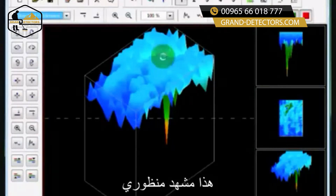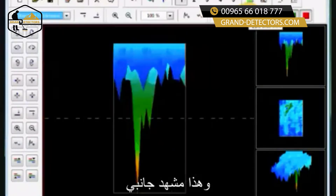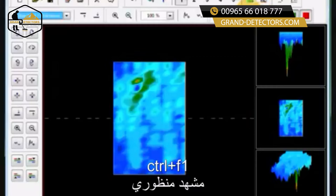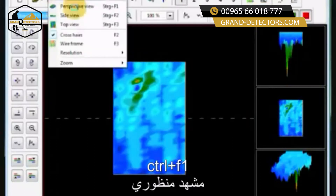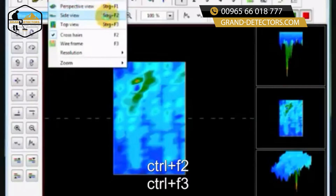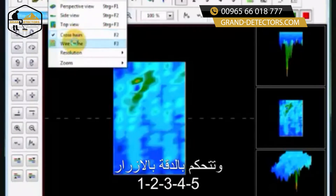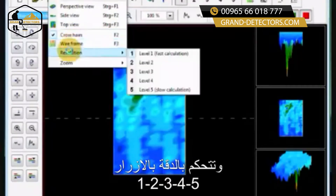This is the perspective view, this is the side view, and this is the top view. These can also be controlled by going to Control — Control F1 for perspective, Control F2, and Control F3. Your crosshairs are F2, and your wireframe is F3. Your resolutions are controlled by the number keys 1, 2, 3, 4, and 5.